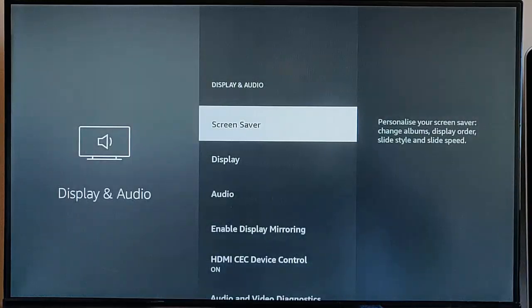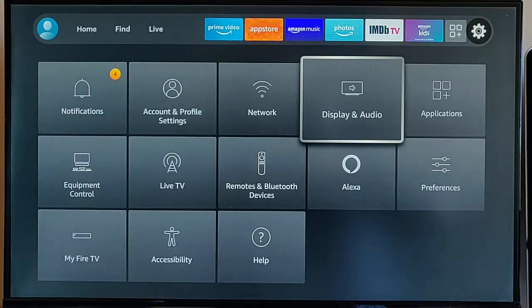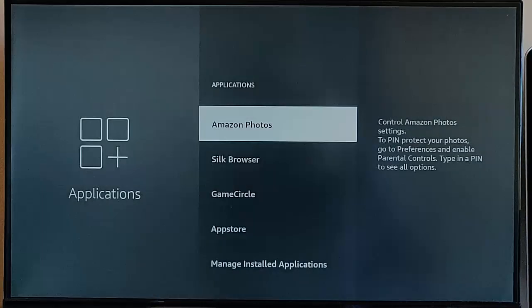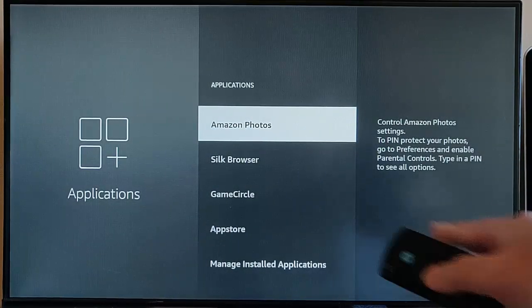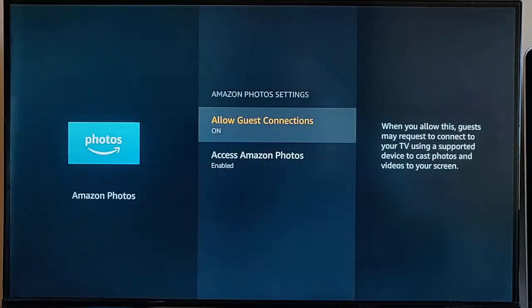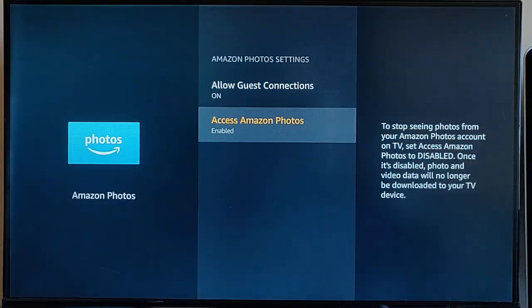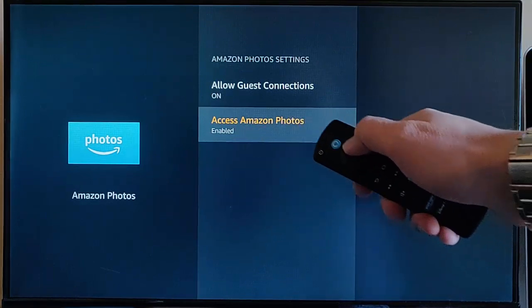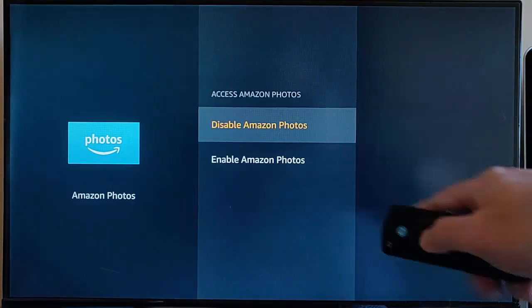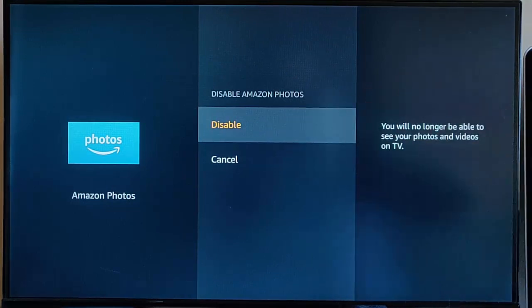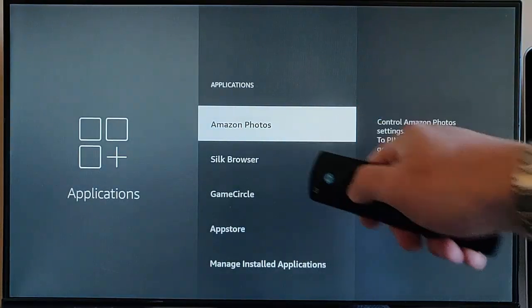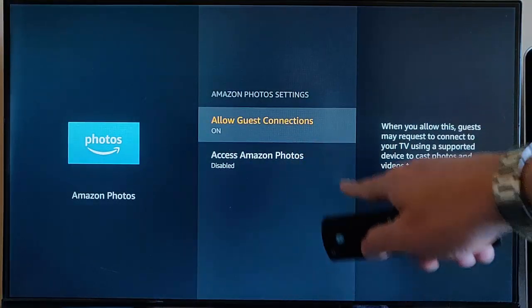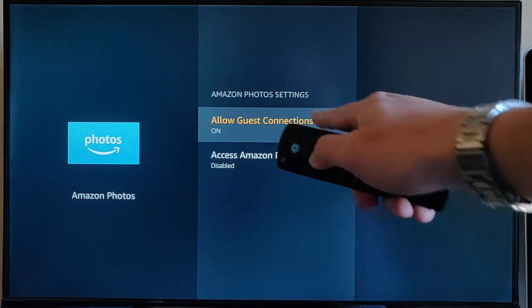Push the back button, push the back button again, and then we need to go into Applications. If we don't use Amazon Photos on the Fire Stick, go into that. Go down to Access Amazon Photos. If it's enabled, middle button on the remote control, then middle button again to disable. Go back into Amazon Photos, and there you go, that's disabled. We want to turn Allow Guest Connections off.